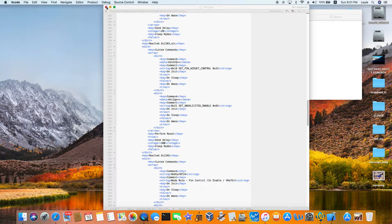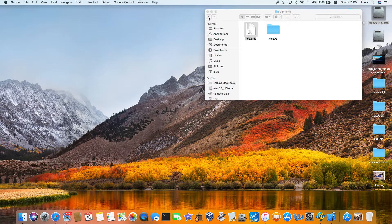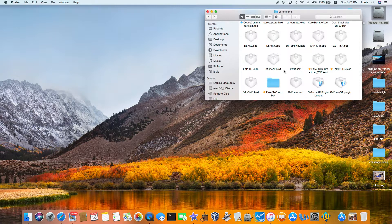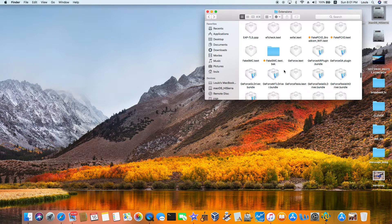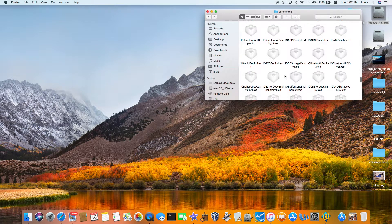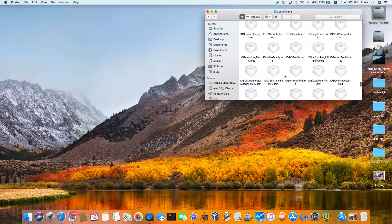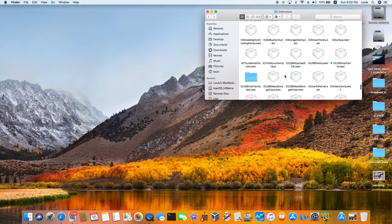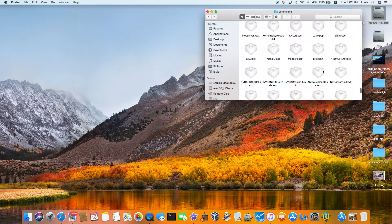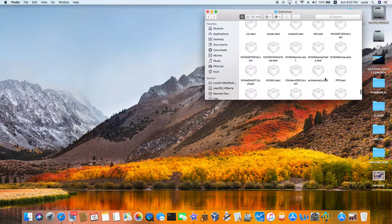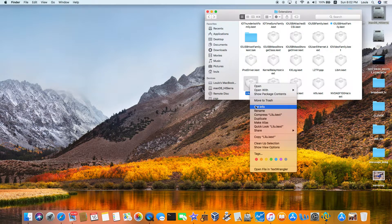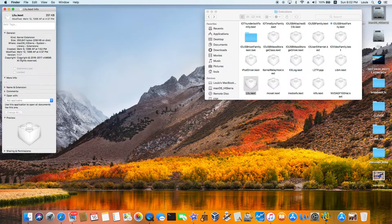You also need LILU, because AppleALC 1.14 is dependent on LILU. Also make sure your USB host family is patched so USB works. LILU version is 1.1.7.